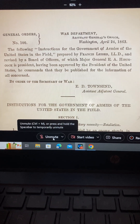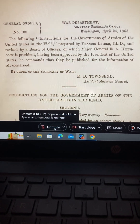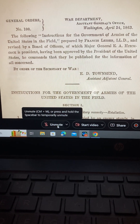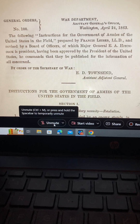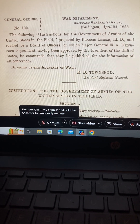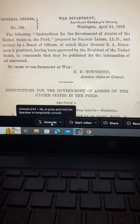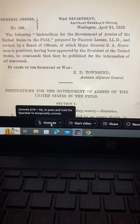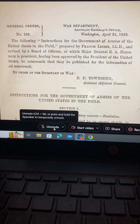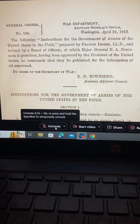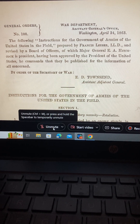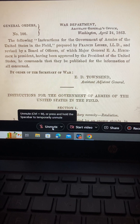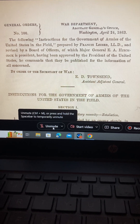I found a good one — it's called federalregister.gov/presidential-documents/executive-orders. It lists them by president. Go back to Lincoln, scroll down, and see if you can find Executive Order 100.